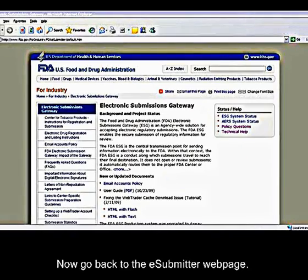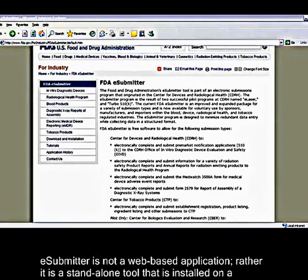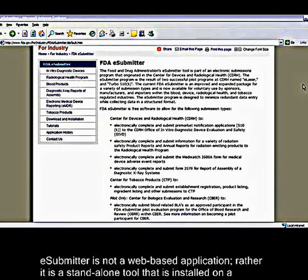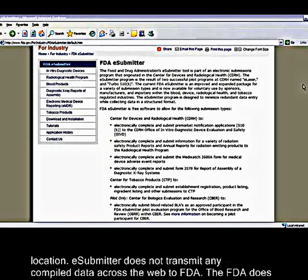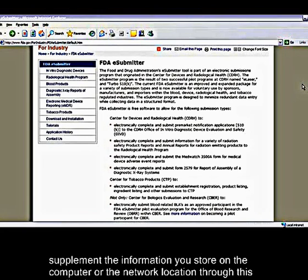Now go back to the eSubmitter webpage. eSubmitter is not a web-based application; rather it is a standalone tool that is installed on your computer or specified network location. eSubmitter does not transmit any compiled data across the web to FDA. The FDA does not have the ability to access, review, or supplement the information you store on your computer or the network location through this application.